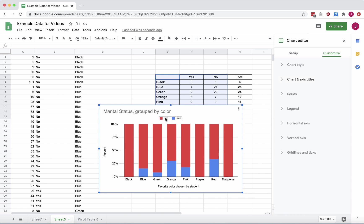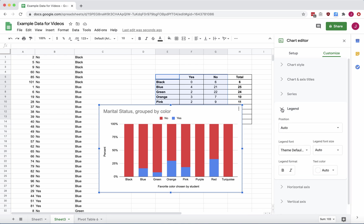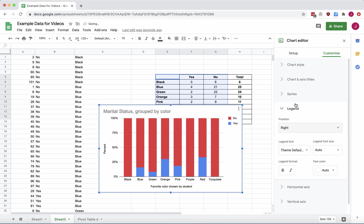If you don't want to see your legend across the top, you can change where that is. Go over to the Chart Editor, Customize, and then click on Legend. And instead of the Auto position, you can make it on the top, bottom, left. I tend to like them on the right.